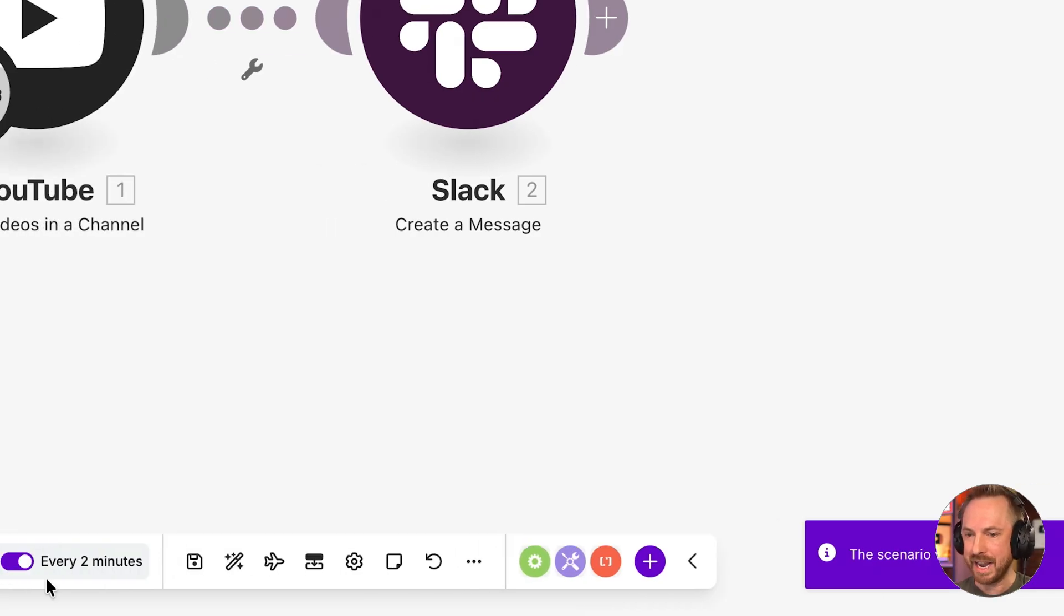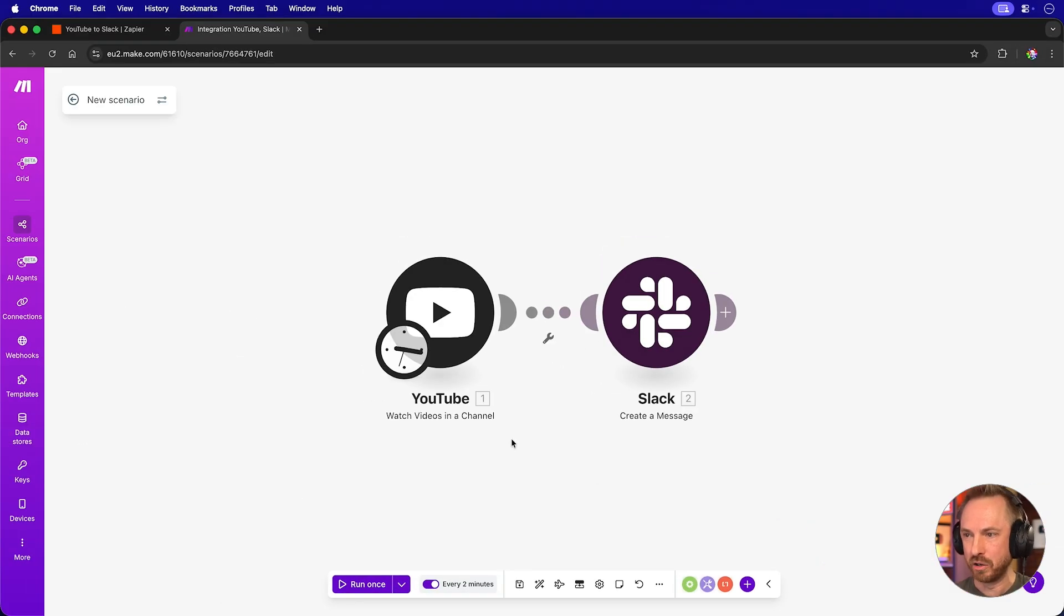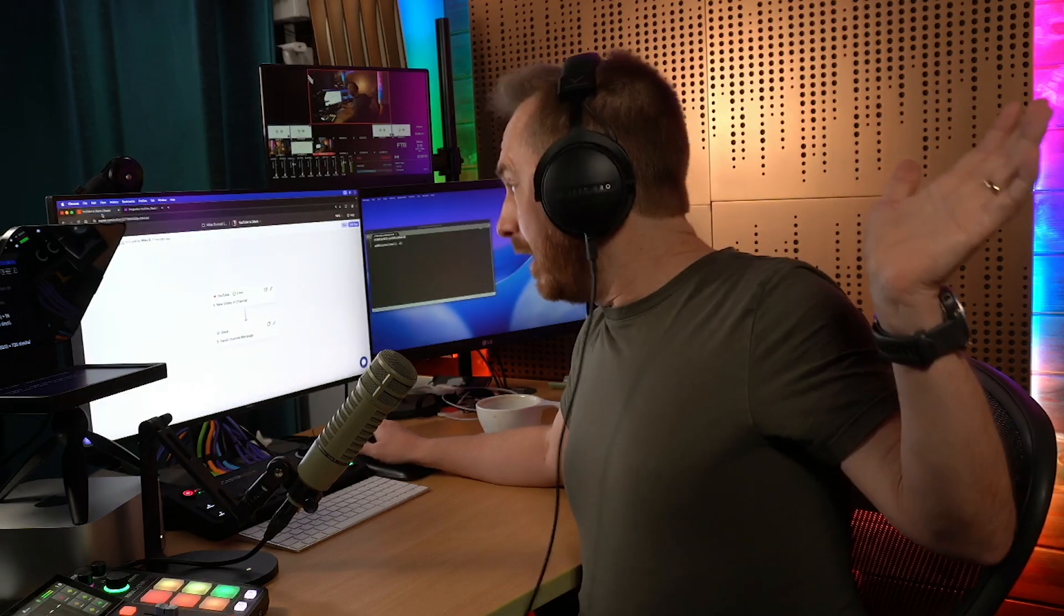The scenario is saved, and every two minutes, it's going to poll YouTube and send me a Slack message if a new video is published. Okay, cool. We'll leave both these tasks running inside Zapier and Make.com and come back to them in a second.